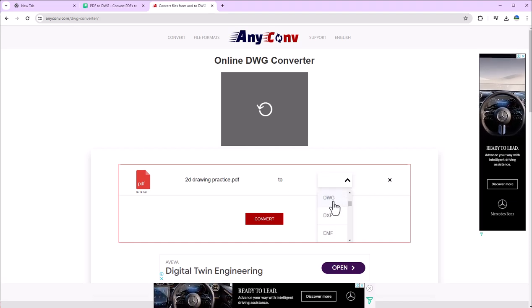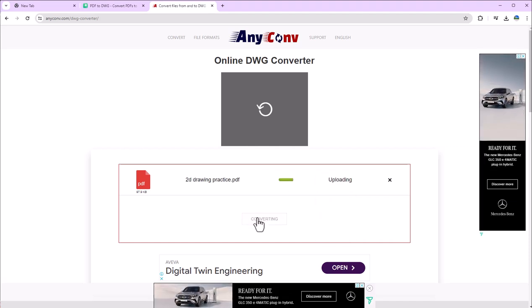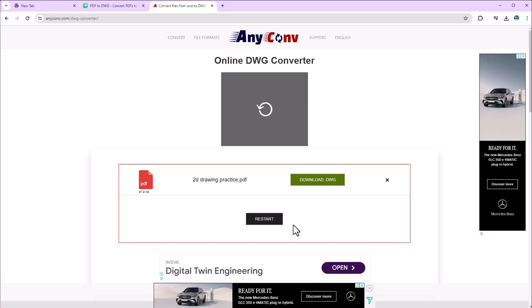And here you have to change the extension. I will select DWG here and convert. Now click on download, file is downloaded.